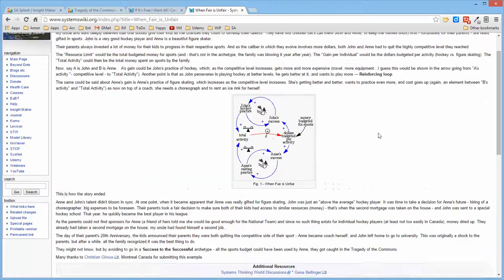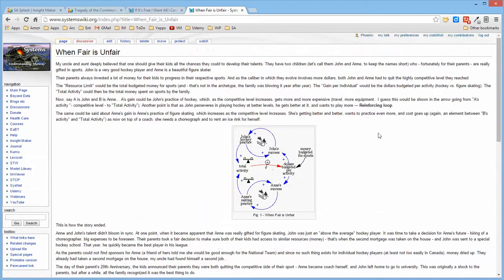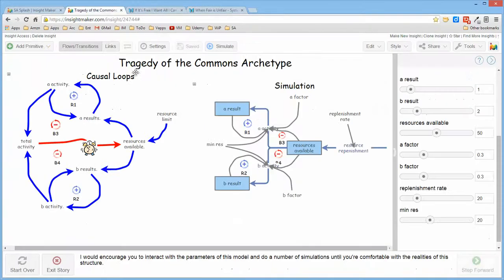Take a look. Hope you find this piece of content on tragedy of commons informative, and I'll see you in the next video.